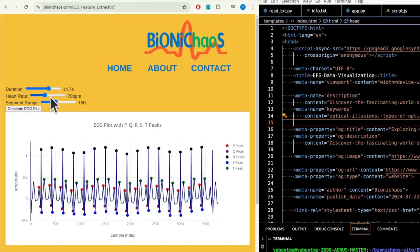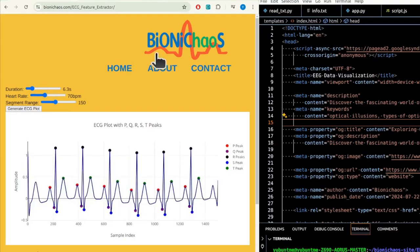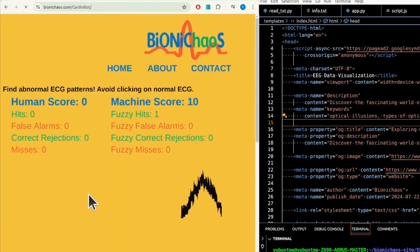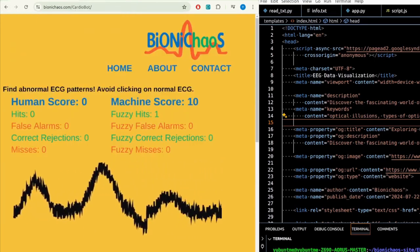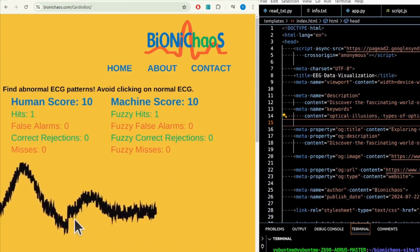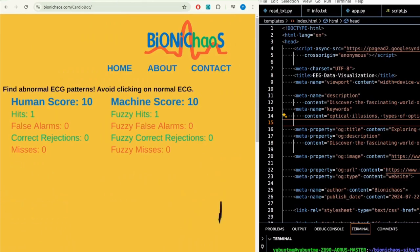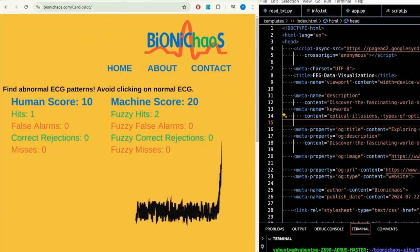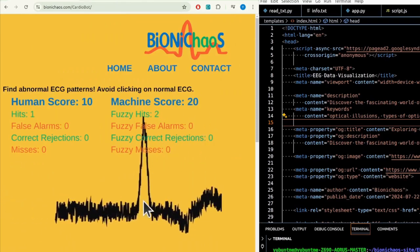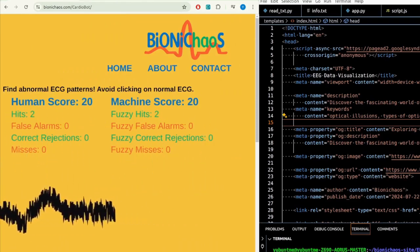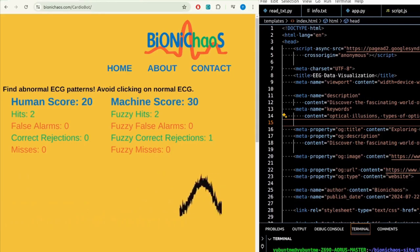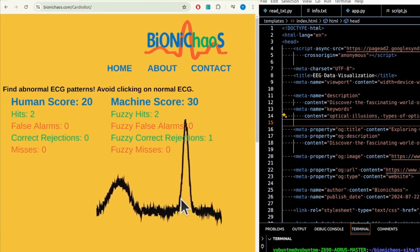The good thing about these is it's all synthetic data, so there are no ethical concerns. This one actually looks more realistic. It's still synthetic, just with noise added to it. Those actual ECG waveforms are not from any living subject.